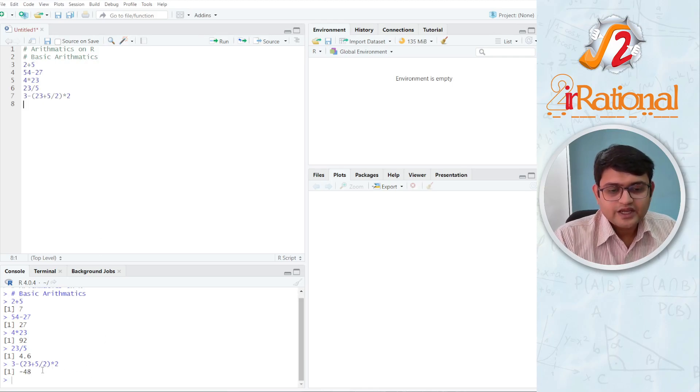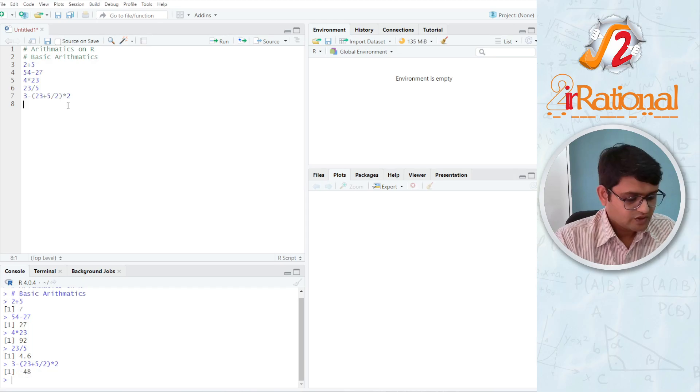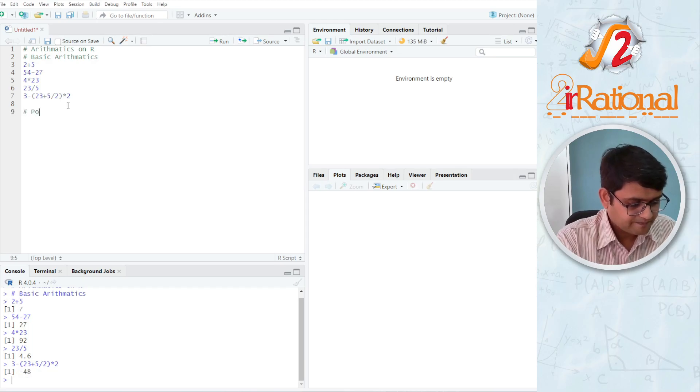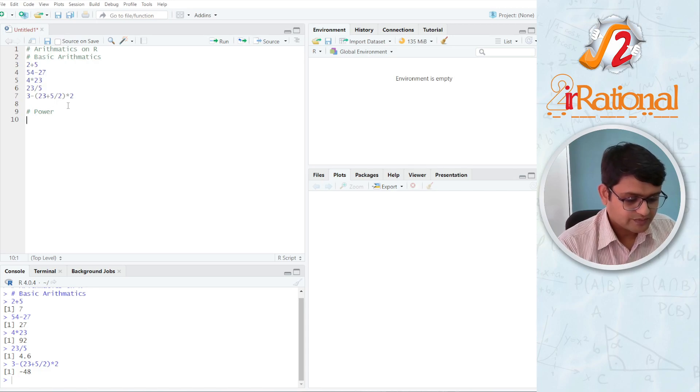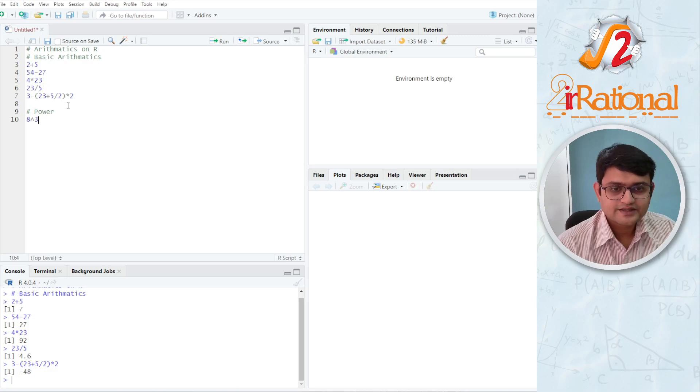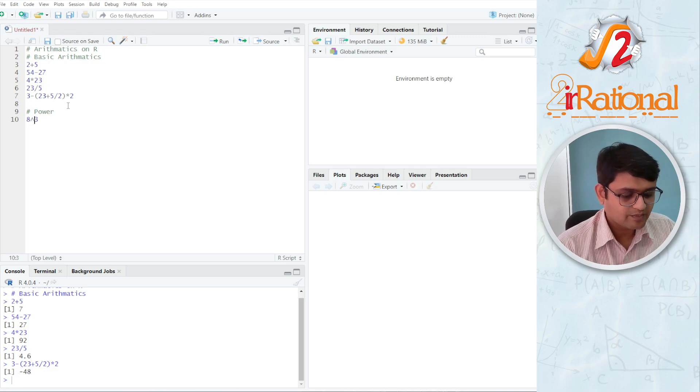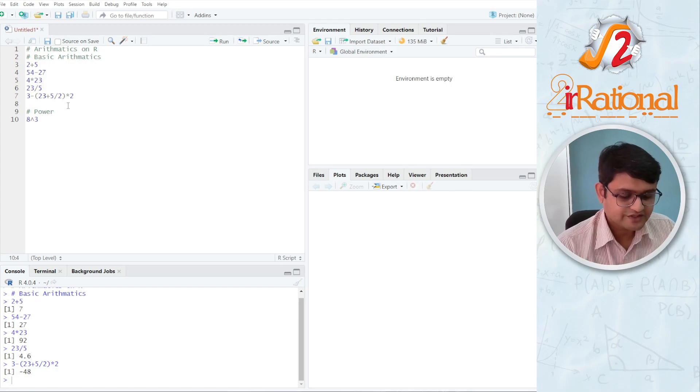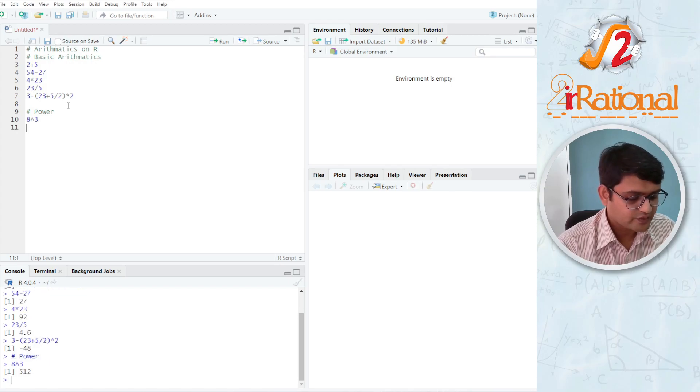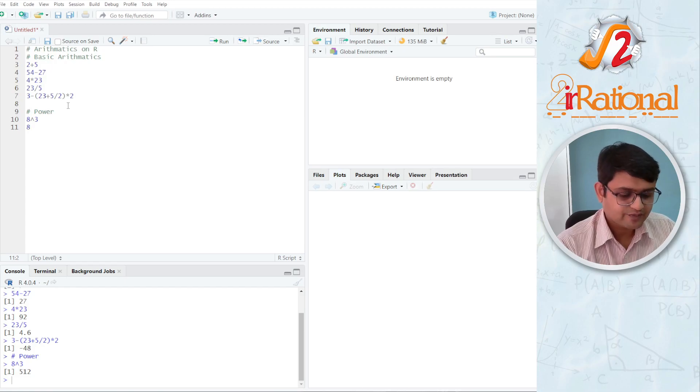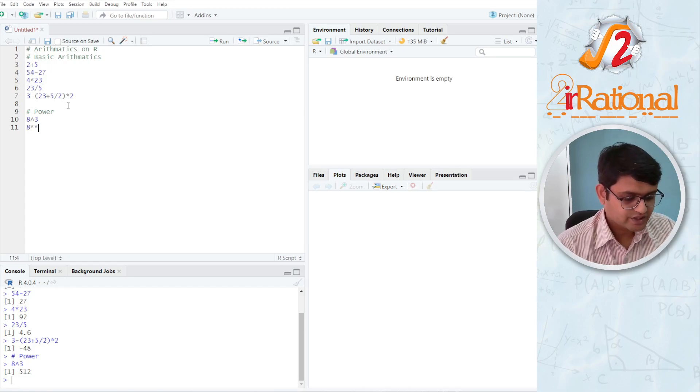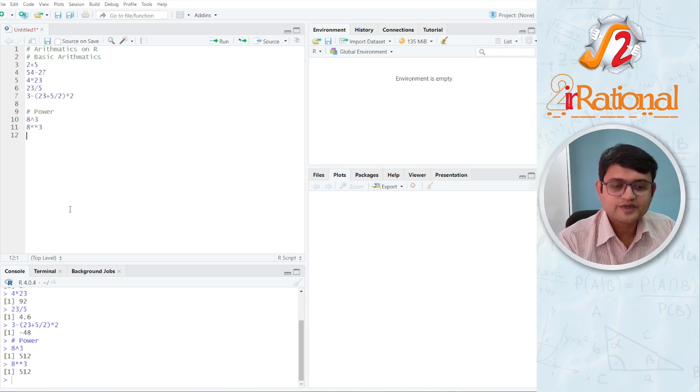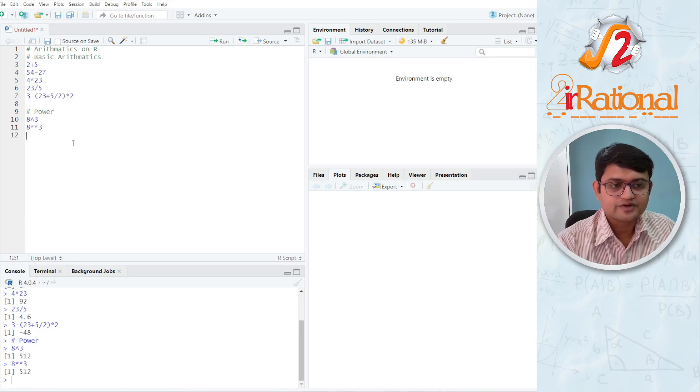Press Ctrl-Enter, I get minus 48 here and we can talk about power. For power, you have two options. You can use something like 8 raised to 3. This hat symbol is above your 6, so you will press Shift and 6, press Ctrl-Enter, I get 512. Or you can put double asterisk mark, so 8 asterisk asterisk 3 will also give me the same. So both of these we can use for power.